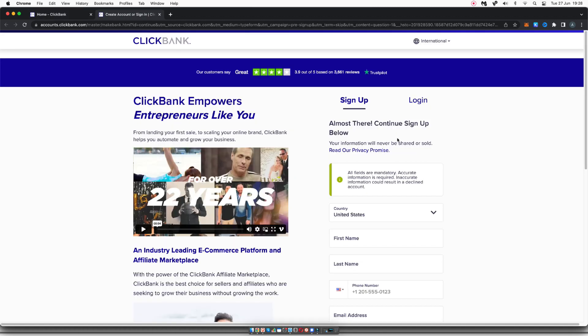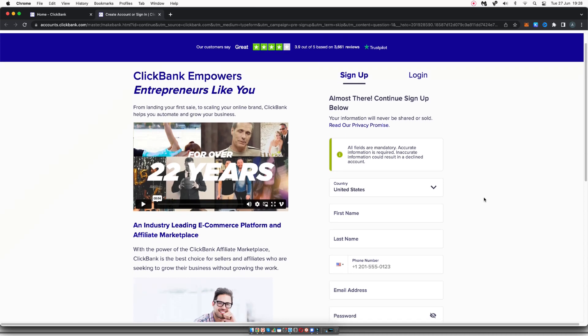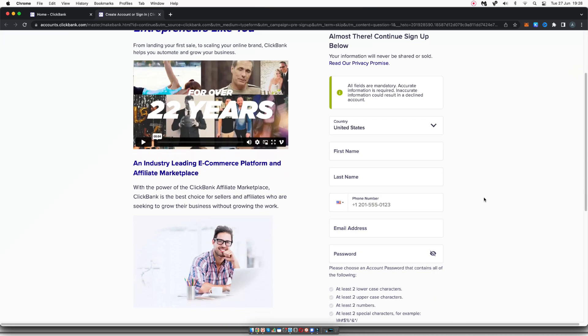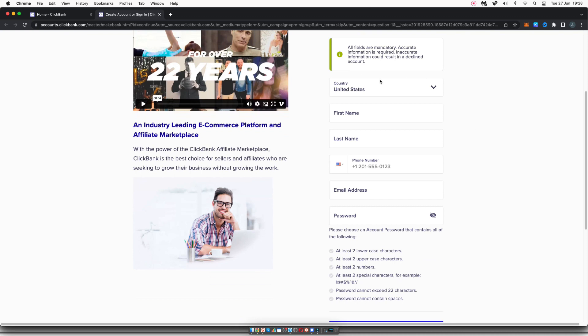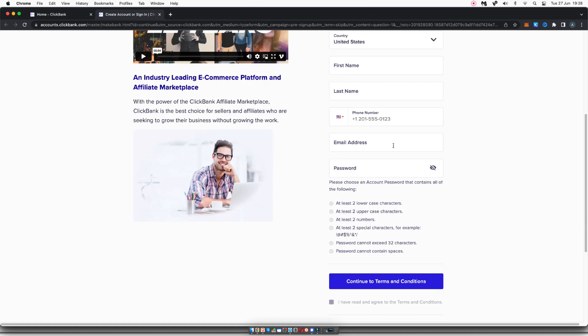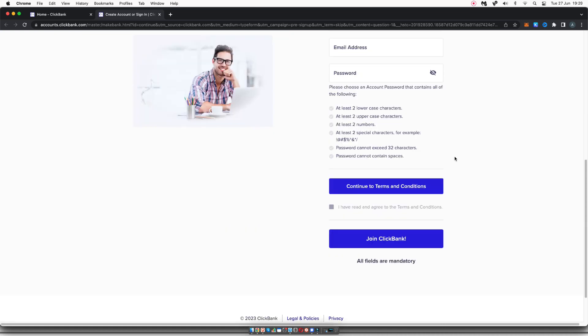Once you click that button, it's going to take you over to the sign up form for ClickBank. All you need to do is fill in all of your information here. So the country that you reside in, your first name, your last name, phone number, email address, and the password you would like for your account.